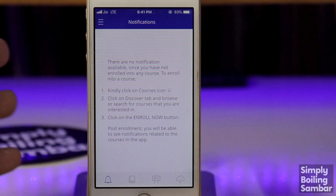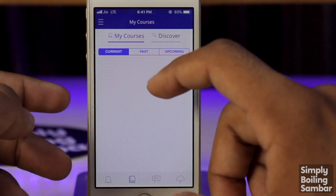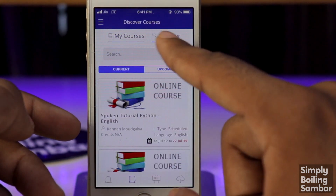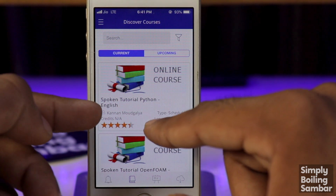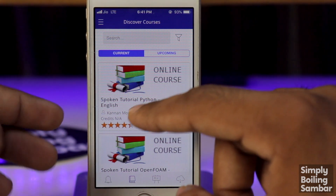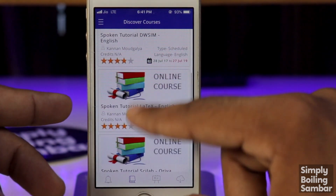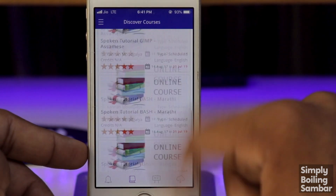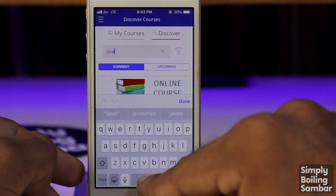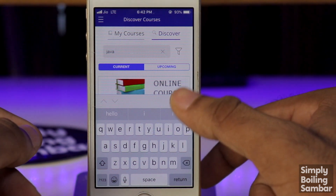We will enroll in the course and sign up. We can see options like Spoken, Python, and English in programming. We can also open a form for Java. Java is a simple and powerful language. We will search for Java courses.